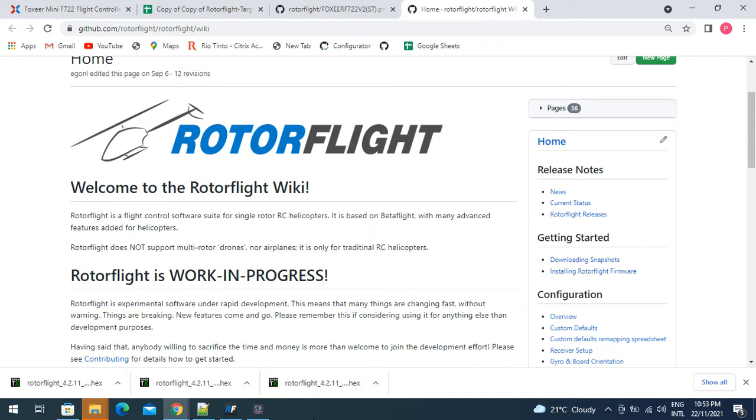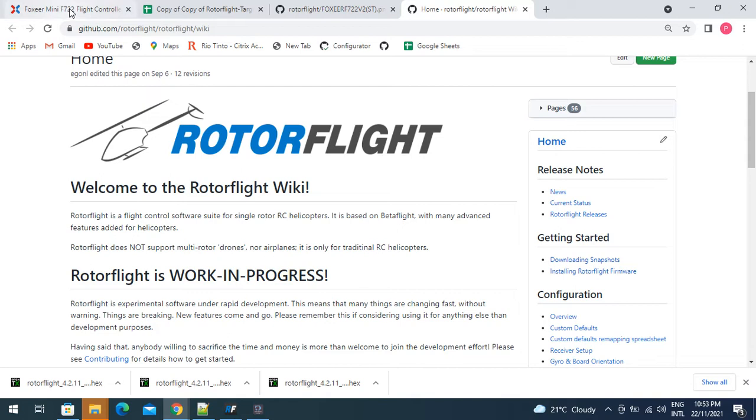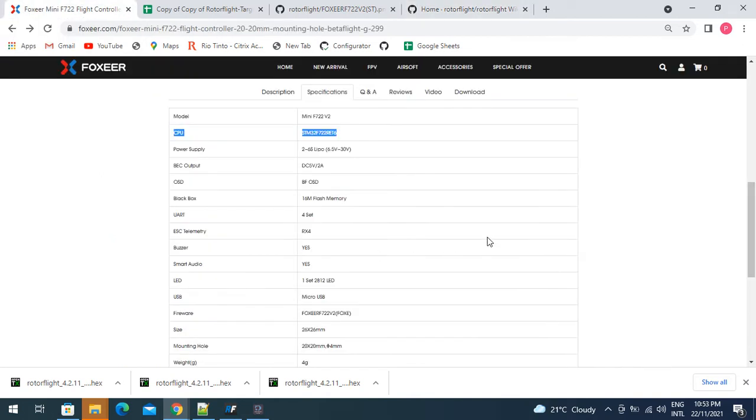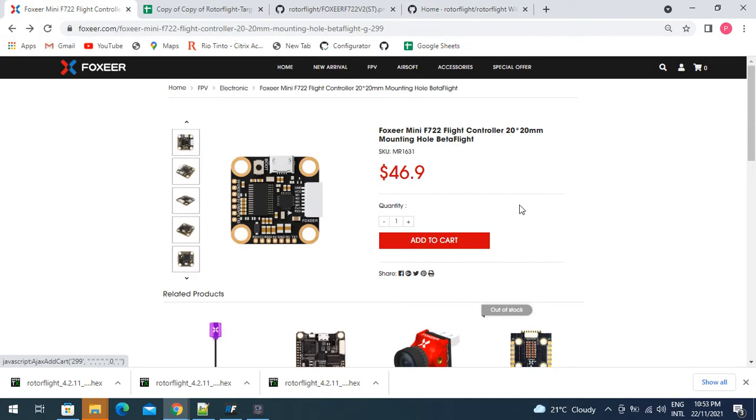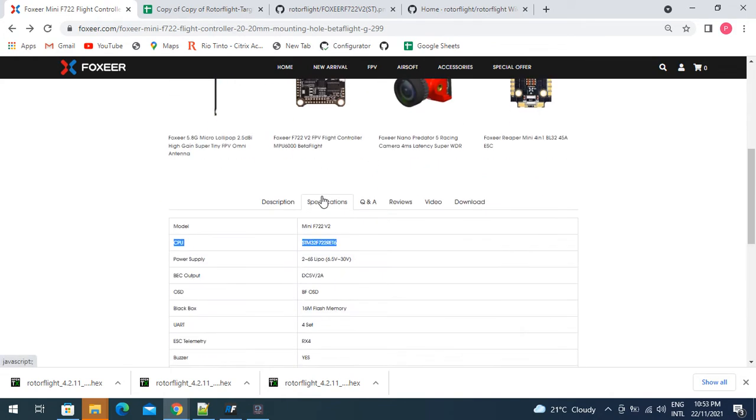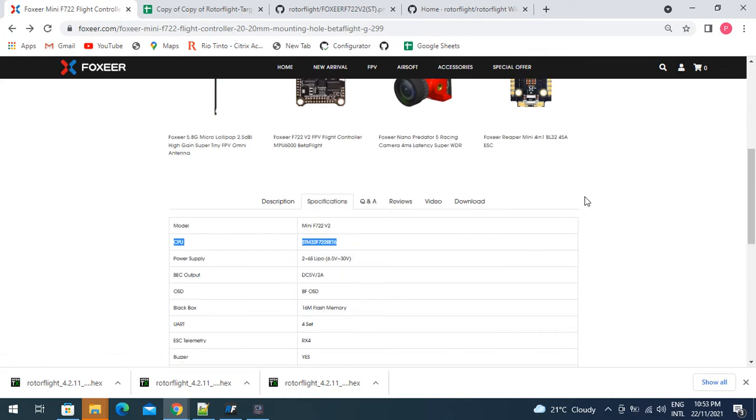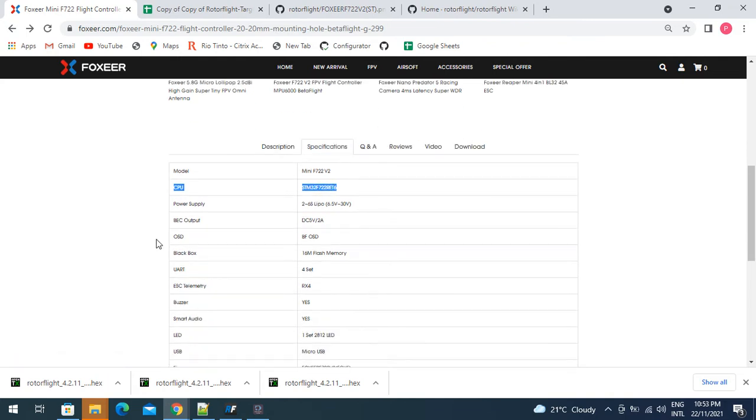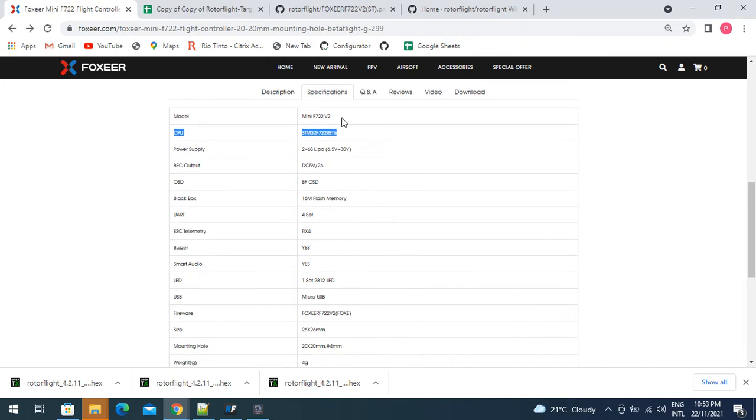The first step is to download some snapshots from the Rotoflight wiki, download the configurator and the firmware for your board. I'm going to start with this board here, the Foxeer Mini F722 flight controller. We just go down to the specifications and have a look at what the board is. The CPU is an F722 processor and the firmware is Foxeer F722 v2.